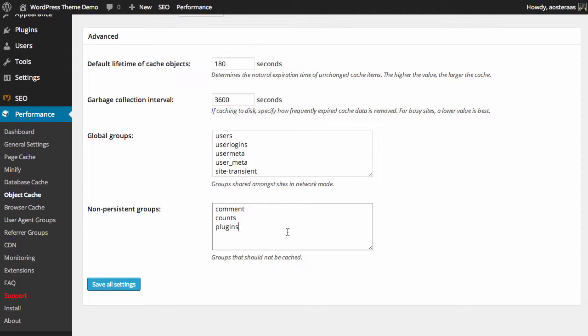That's all there really is to know about the advanced object caching options here within the W3 Total Cache plugin. If you have any questions or comments please ask in the comment area below.